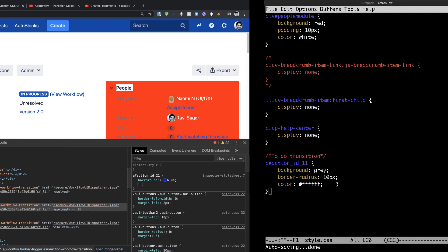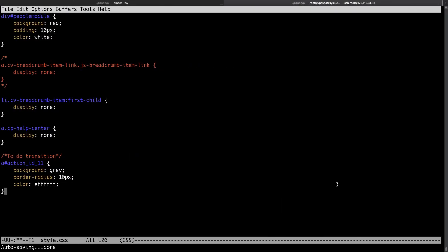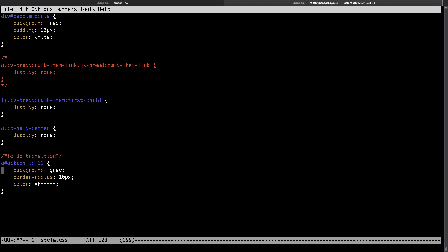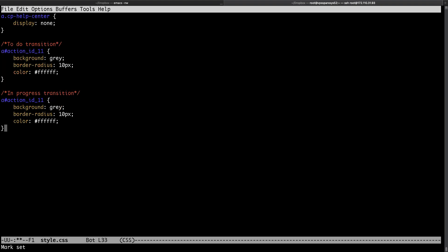So I'll go back to my CSS file. I will copy this and now I want to do the same thing for my In Progress transition and I will paste the same code but of course I'll change the ID here which is 21 and the background color should be blue. Rest of the things I want to keep it as it is.